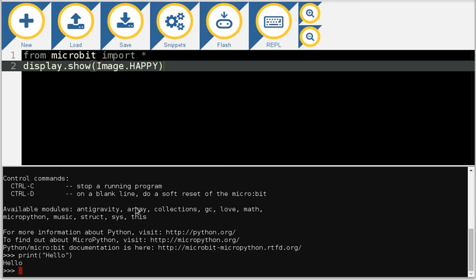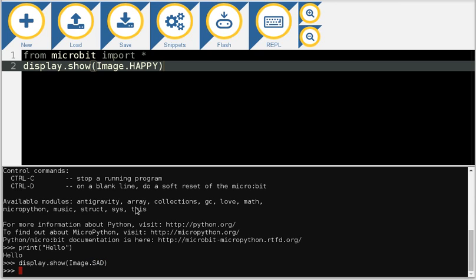This is very useful. I can do all sorts of interesting things. So display.show(Image.SAD). At the moment my micro bit is showing a sad face on the 5x5 LED matrix.